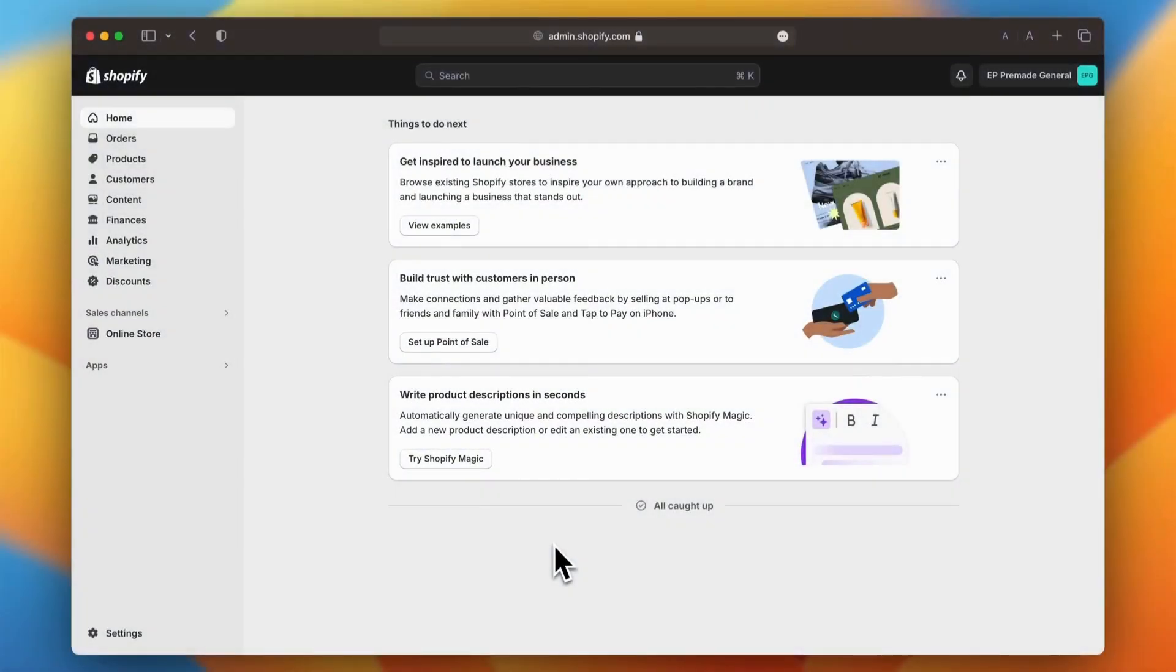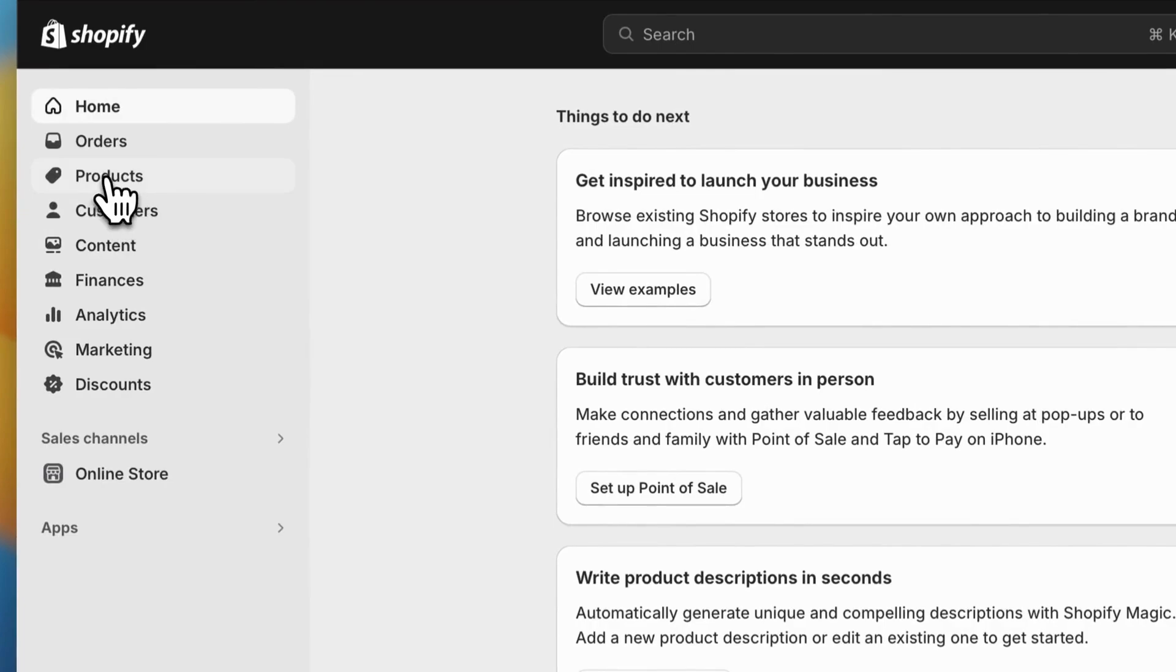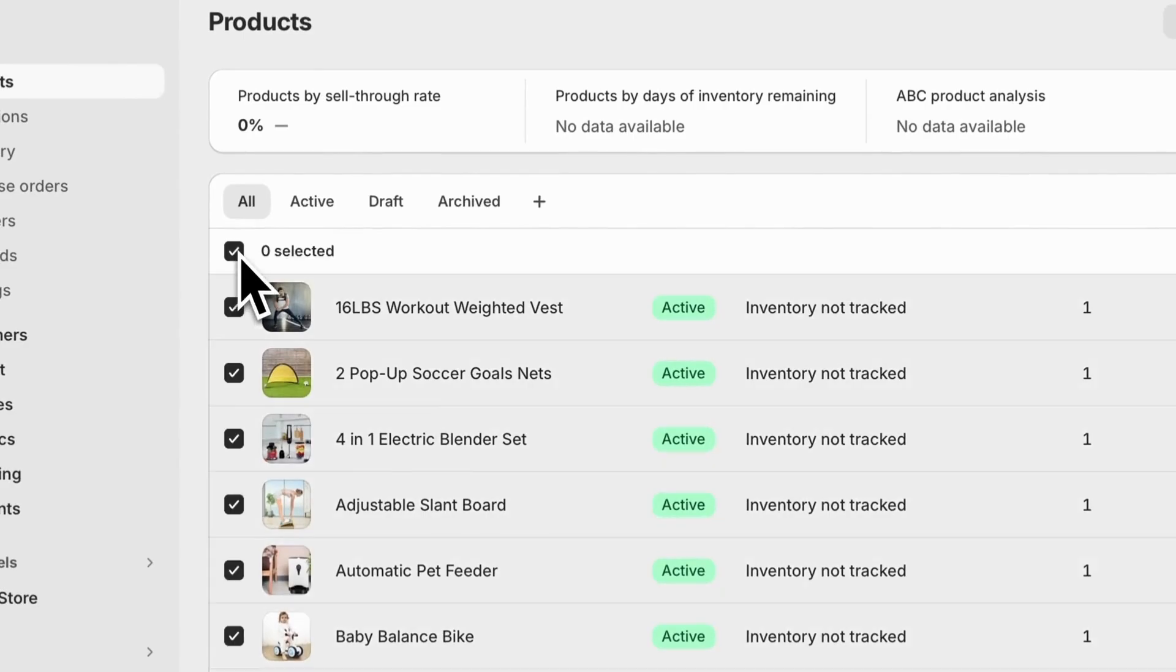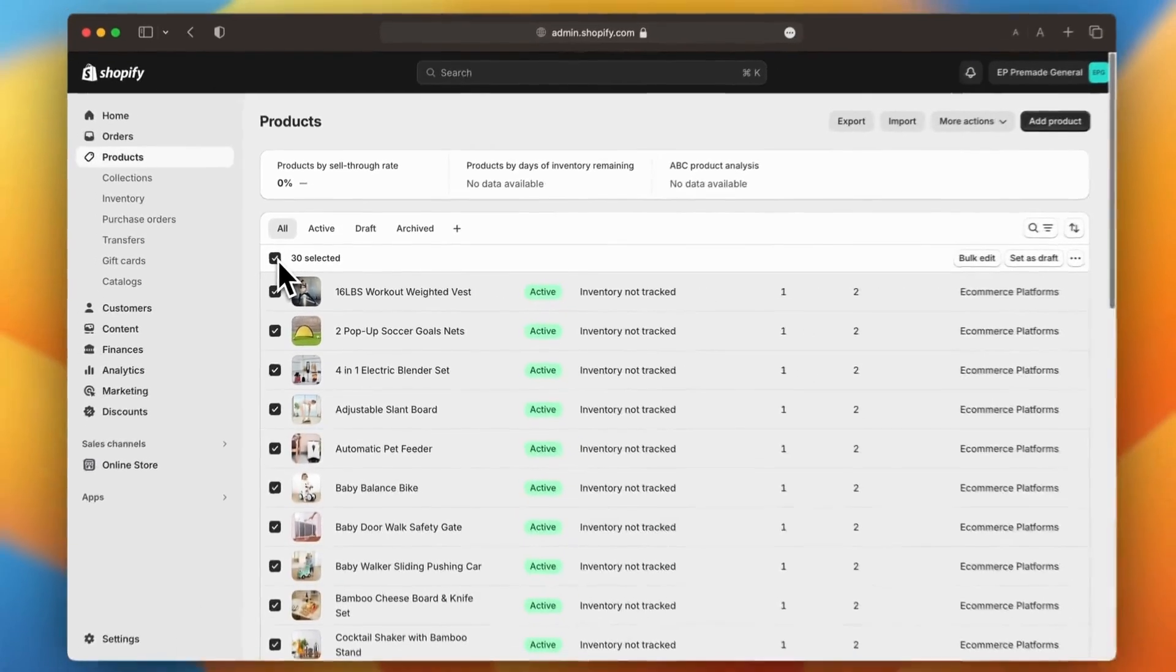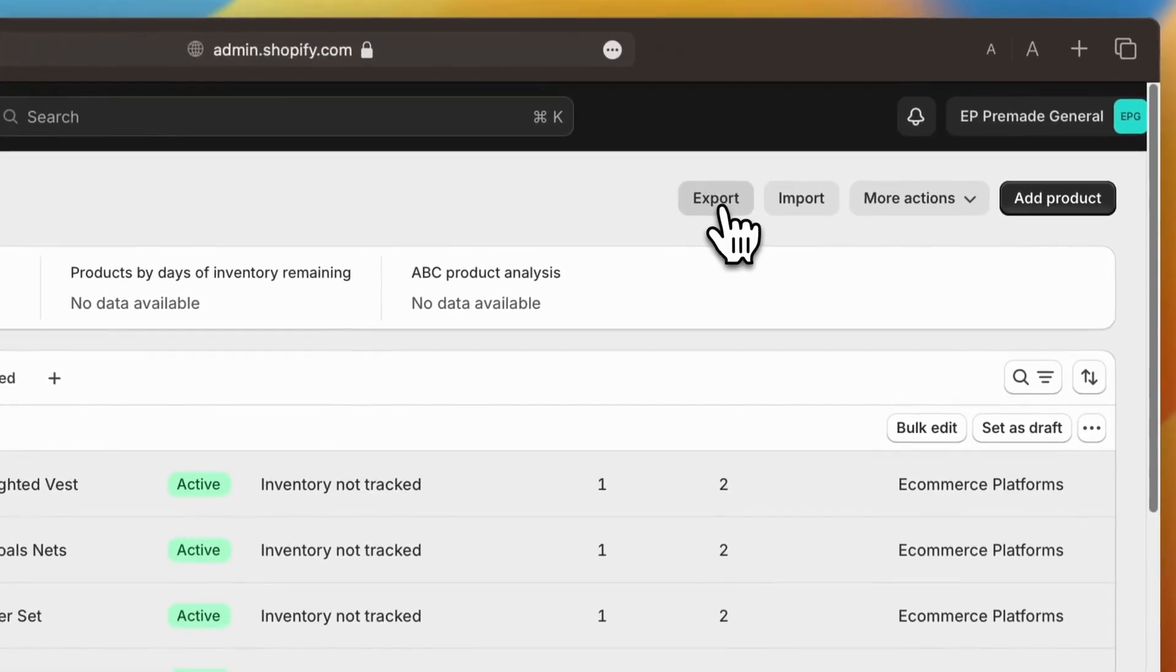Alright, let's kick things off by exporting your products from Shopify. First, head to your Shopify dashboard and click on products in the left-hand sidebar. From there, you can bulk select the products you'd like to export. Once your selection is made, click the export button at the top of the page.